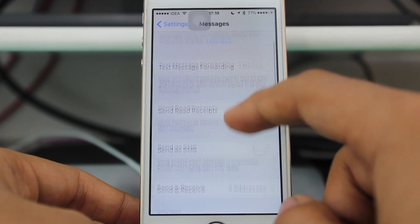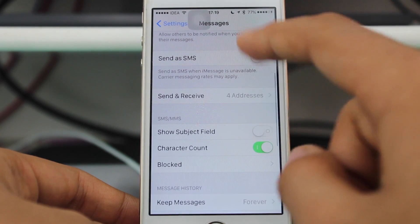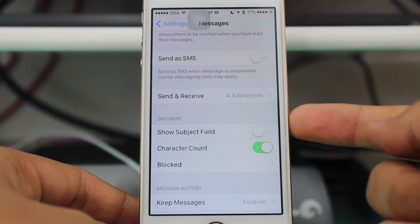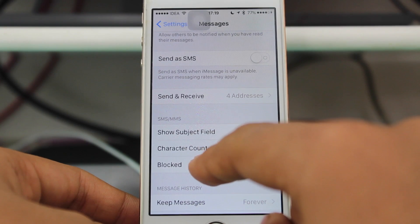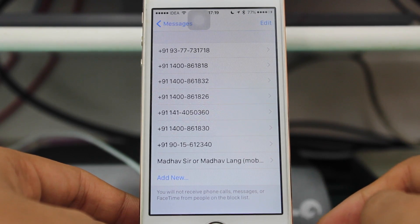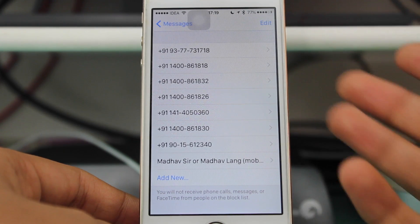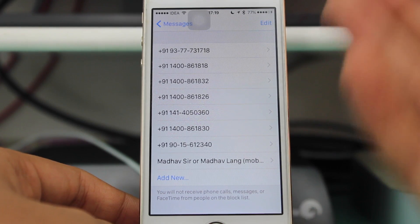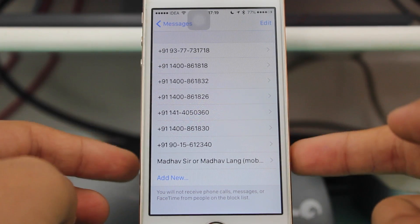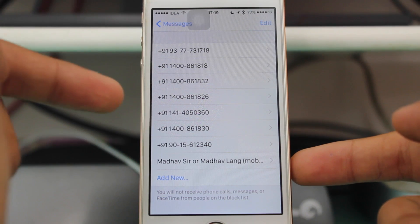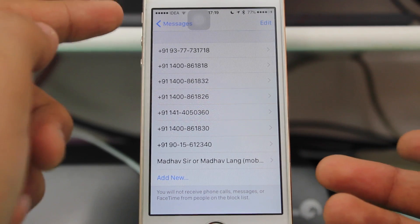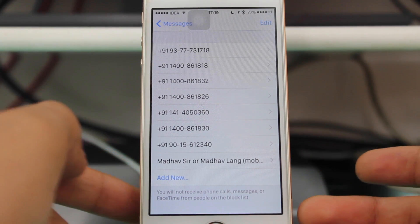Once you're in Messages, scroll down and you'll see an option under SMS and MMS called Blocked — the third option under SMS. Over here you can add all the numbers you want to block. These numbers have been blocked on my device so I cannot receive any messages from these particular numbers.